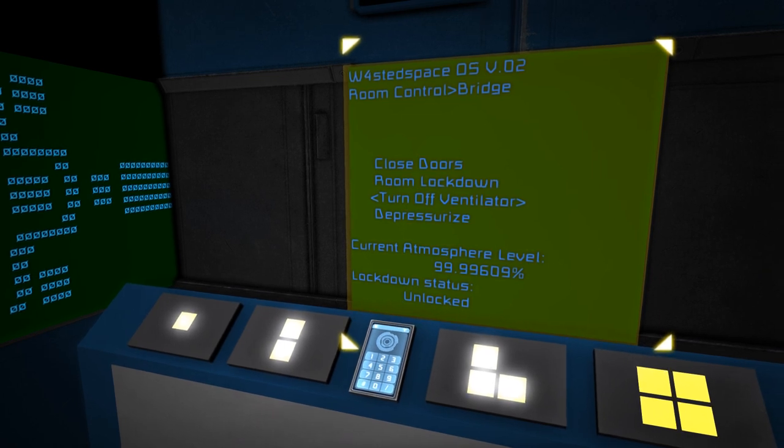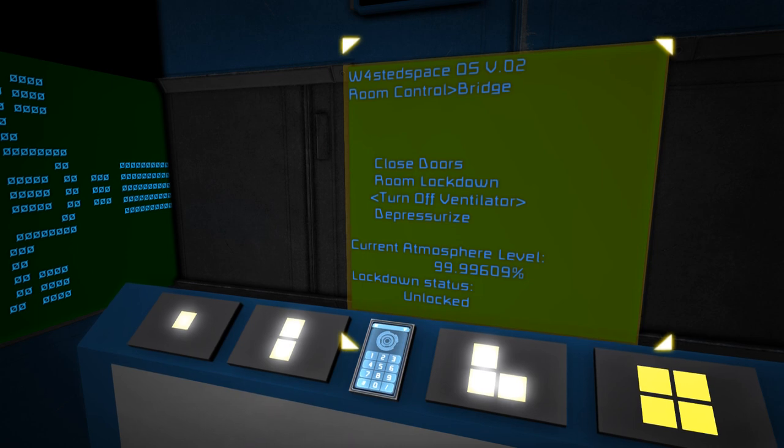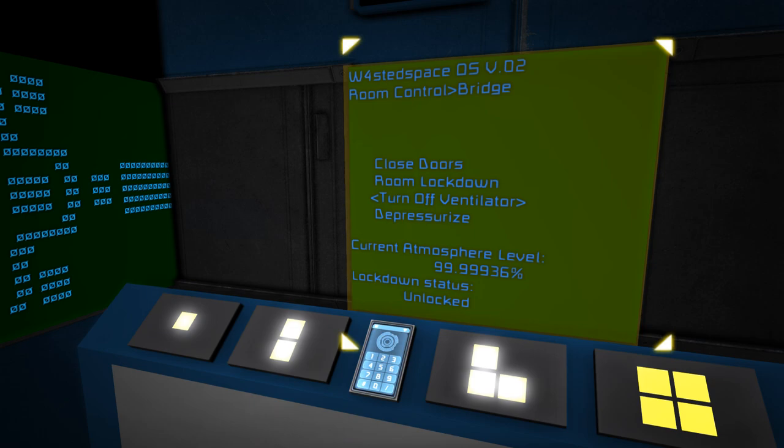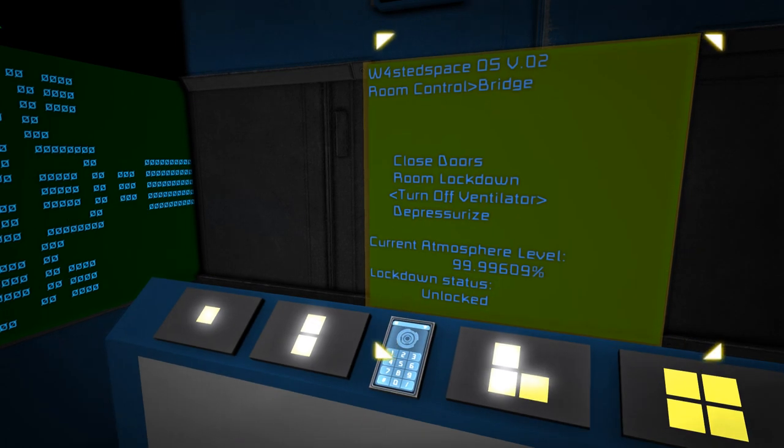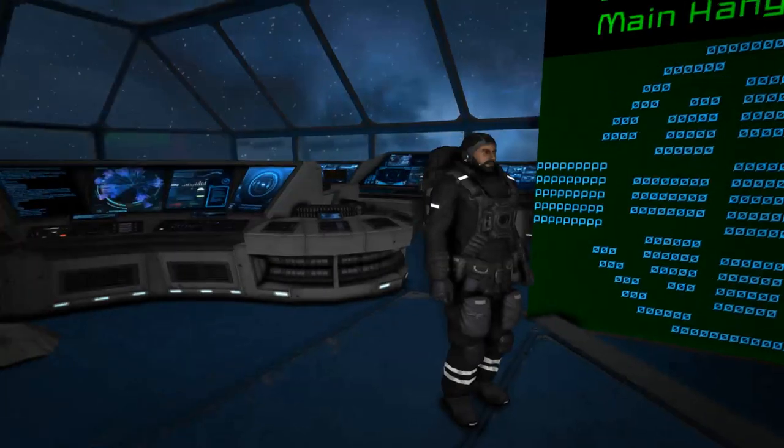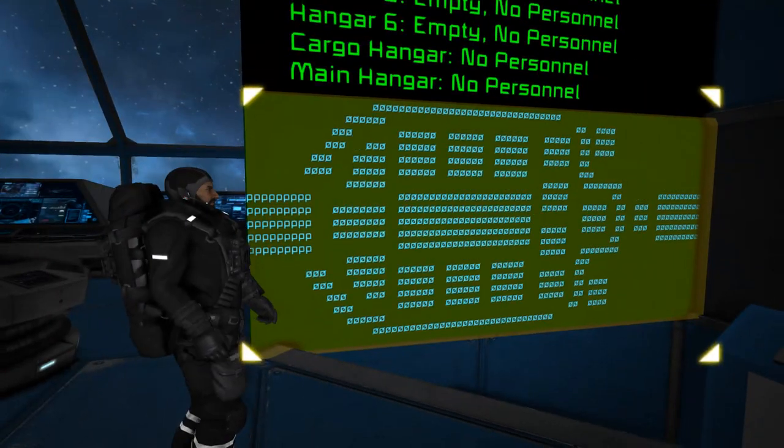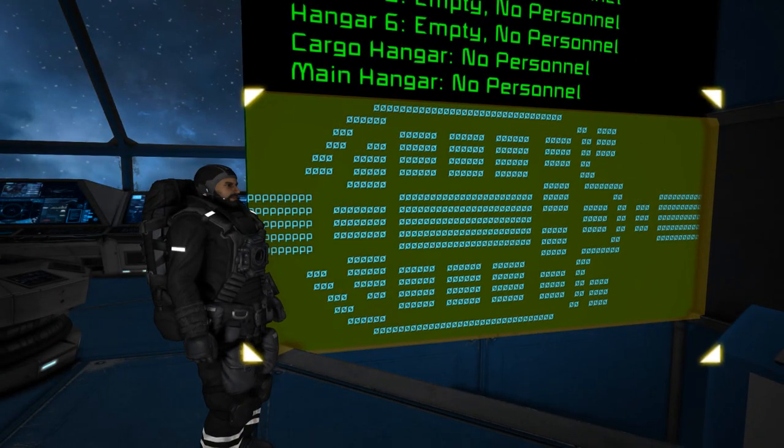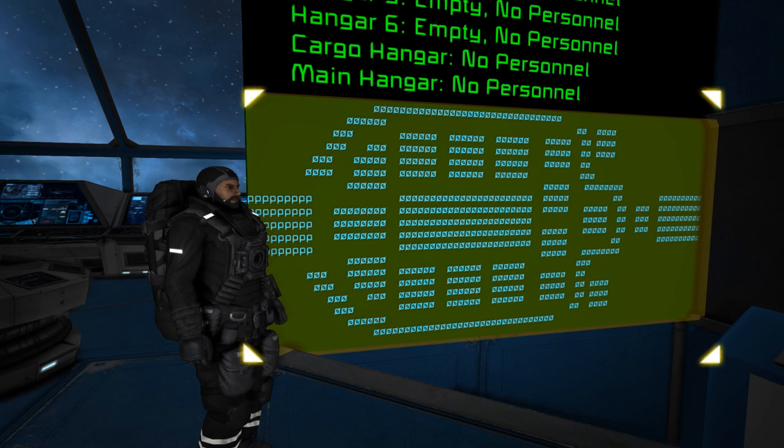And so you could also combine that, I guess, with the room lockdown functionality to mean that you could essentially depressurize a room intentionally and then not allow people in it so that they don't go in and get themselves a nasty surprise or depressurize other areas of the ship. Yes.